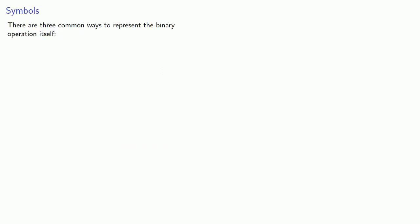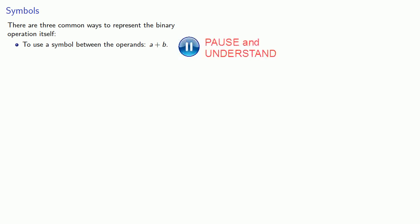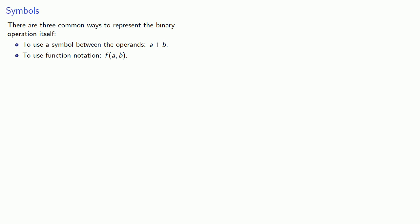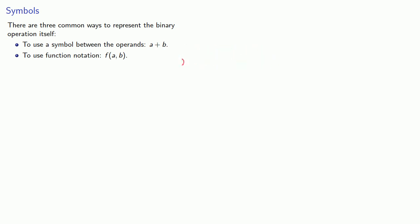Now, there's three common ways to represent the binary operation itself. First, we can use a symbol between the operands. So when we write a plus b, the plus is the symbol that represents the operation. We can also use function notation, f of a and b. And so here's a function with two arguments. It's a binary operation.